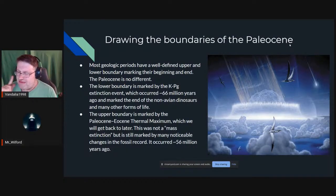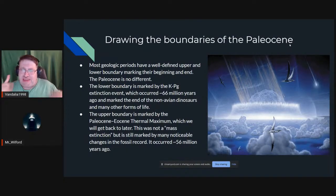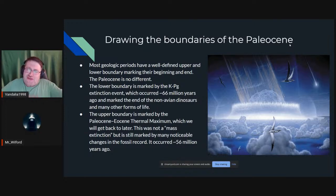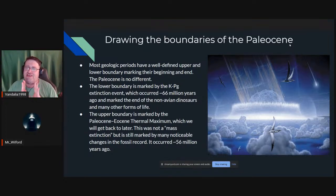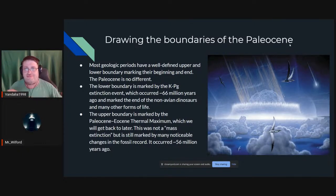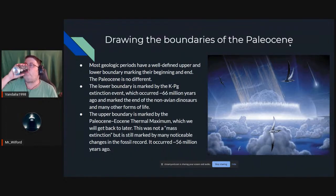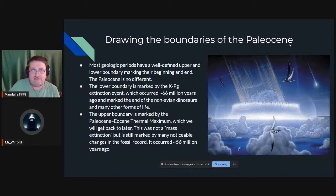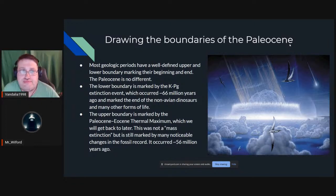Today instead of talking about a whole 500-million-year period, we are narrowing our field into a 10-million-year epoch — but one of the most interesting because it follows one of the biggest disasters in Earth's history. So it deserves a little closer attention.